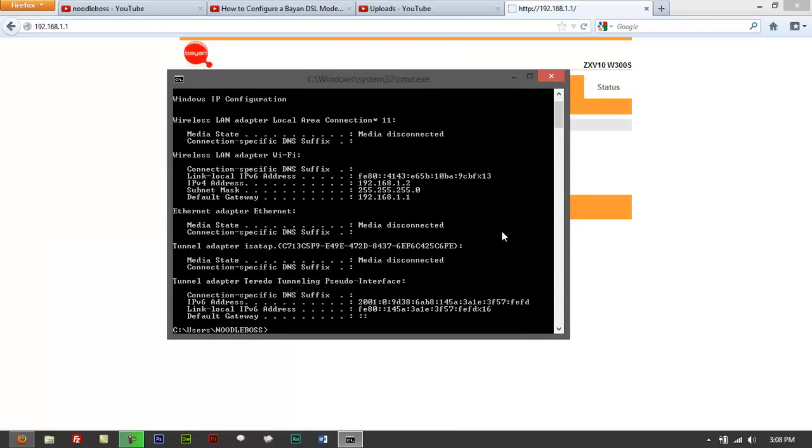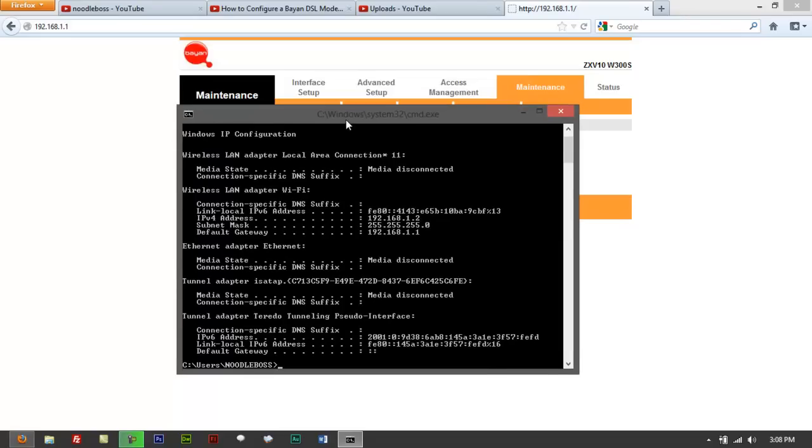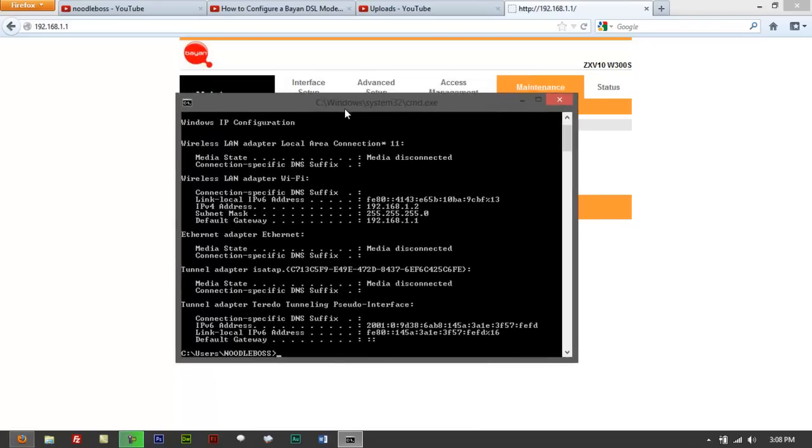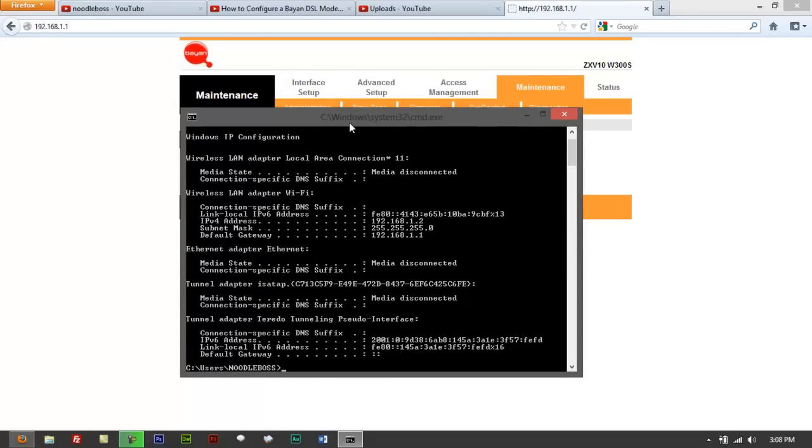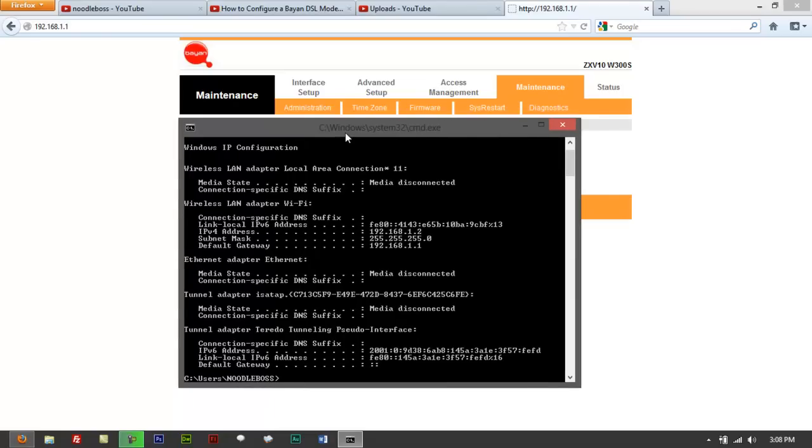If it would say media state media disconnected, and you don't see any IPv4, subnet and gateway, you might as well restart your computer together with modem. If it still doesn't work, try to reset again. If it still doesn't work, try to use a different computer.